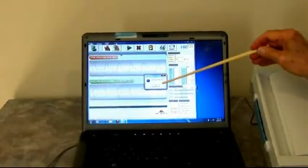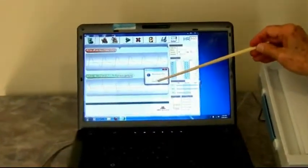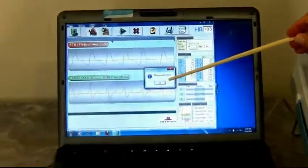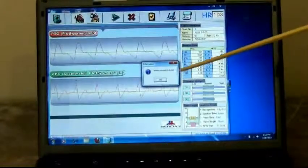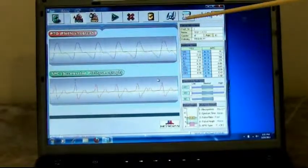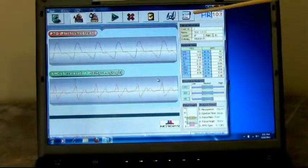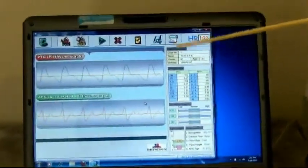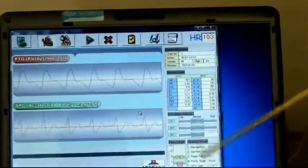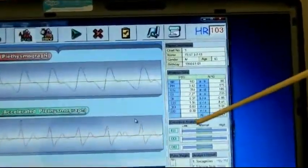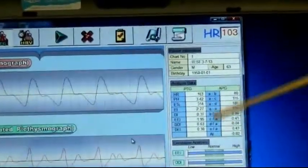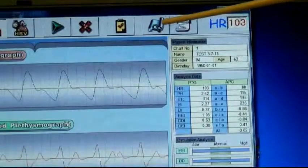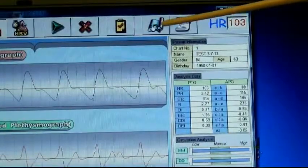We need to click on this, which closes that window. Now we're going to click on this, which will give us the report. We can see all the information here, but we'd really like to see the report, so if we click on this one right here, we'll be able to preview the report.